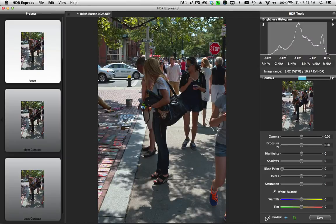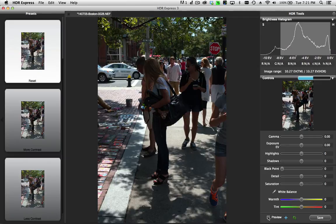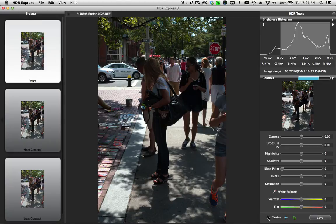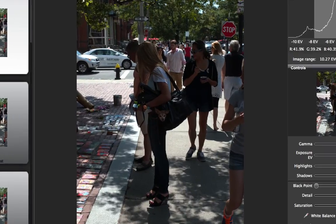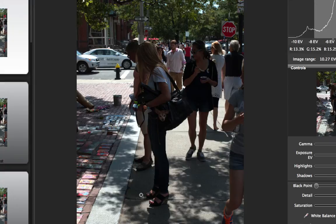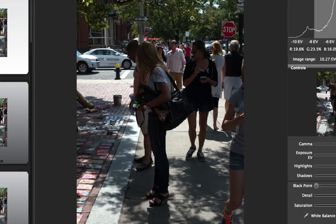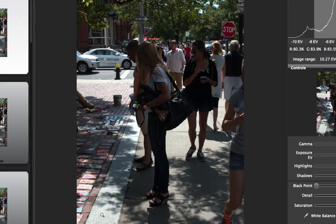I'm going to turn the preview off here for a moment to show you what we're starting with. This is the original scene and you can see the highlight detail is pretty well rendered from the camera, but everything else is kind of dark. This is a high contrast scene with direct sunlight, probably mid-afternoon. These people are all standing around underneath the tree, so I have patches of bright sunlight and dark areas.